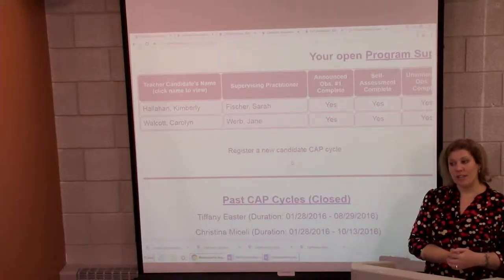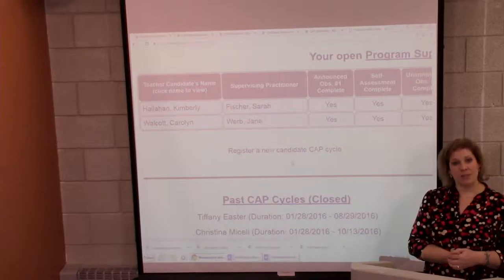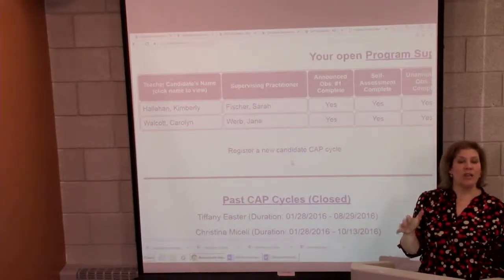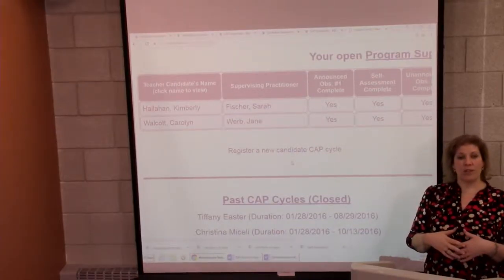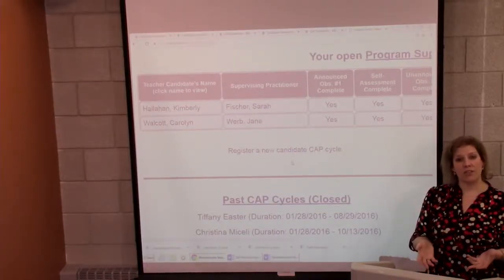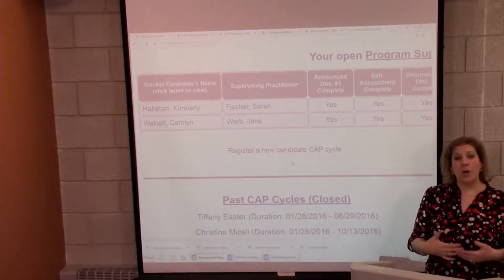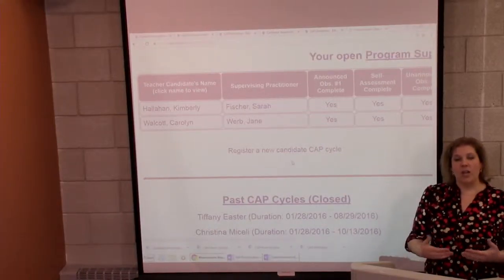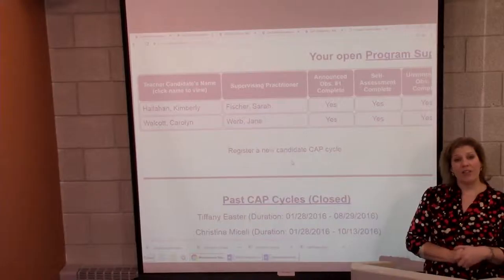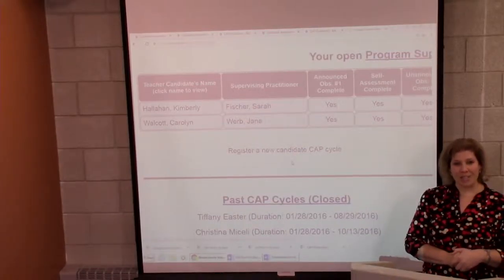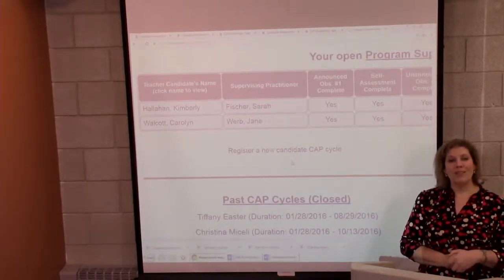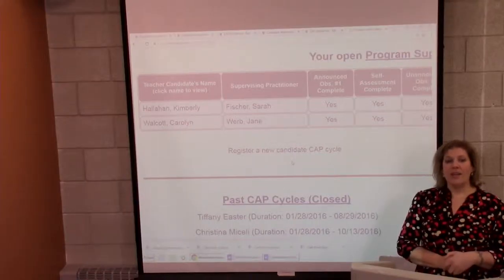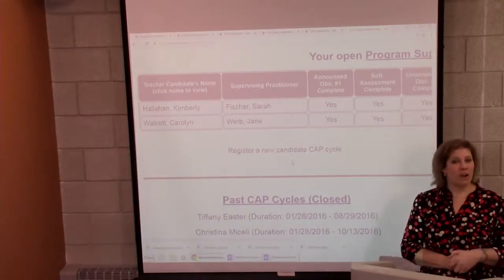Make sure that you give your teacher candidate and your supervising practitioner a semester schedule. Those dates can change, but you want to make sure it's very clear to the supervising practitioner and the teacher candidate basically when things need to be happening. You want to tell that supervising practitioner also at this introductory orientation meeting what's expected of him or her.